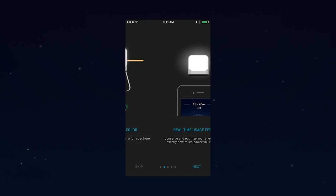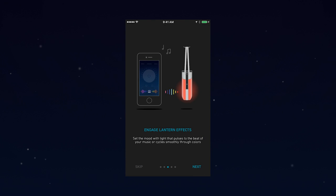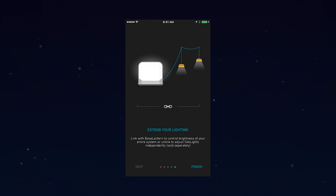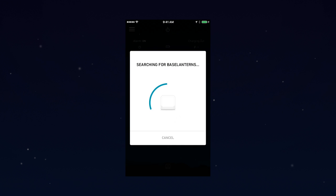If it's your first time opening the app, you'll be given a quick overview of the app's features. Then you'll be taken to the pairing screen, where your app will begin searching for nearby Base Lanterns.